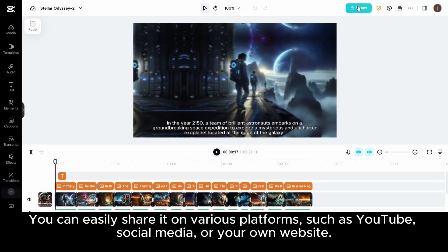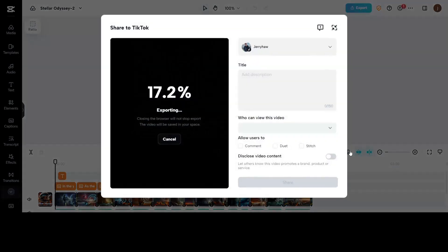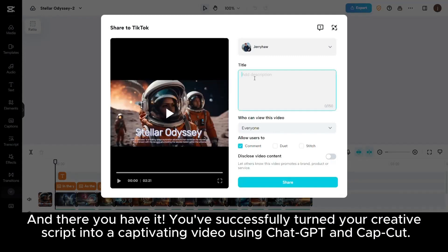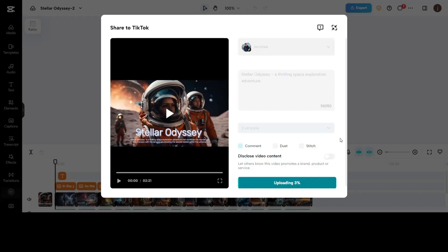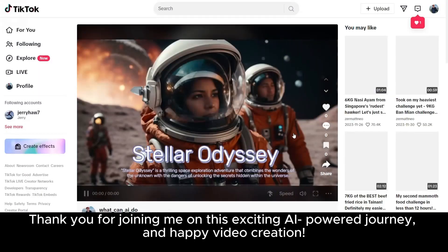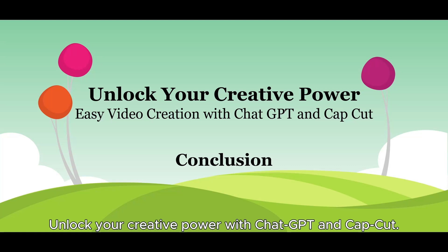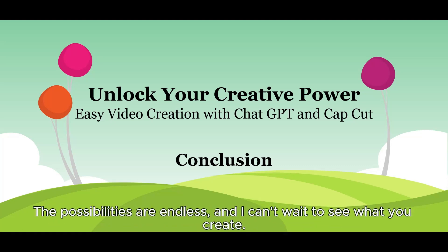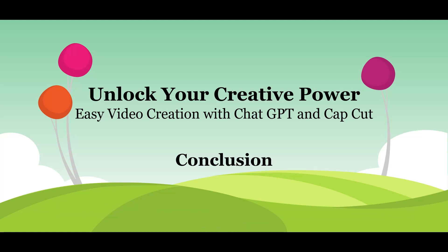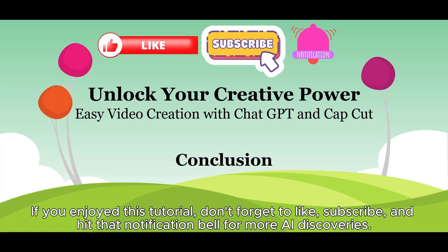You can easily share it on various platforms such as YouTube, social media, or your own website. And there you have it! You've successfully turned your creative script into a captivating video using ChatGPT and CapCut. Now, share your masterpiece with the world and let your creativity shine. Thank you for joining me on this exciting AI-powered journey and happy video creation! Unlock your creative power with ChatGPT and CapCut — the possibilities are endless and I can't wait to see what you create. If you enjoyed this tutorial, don't forget to like, subscribe, and hit that notification bell for more AI discoveries. Until next time, happy creating!